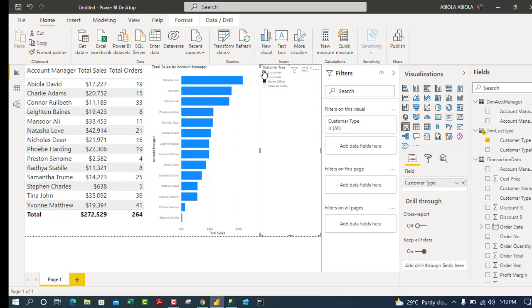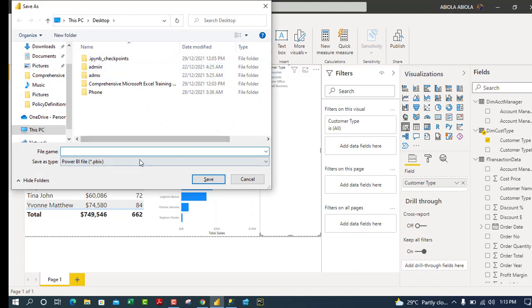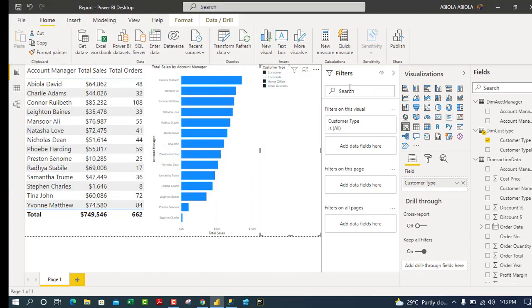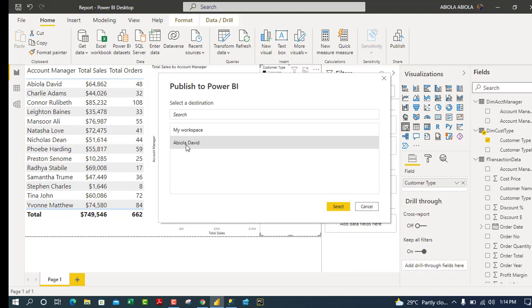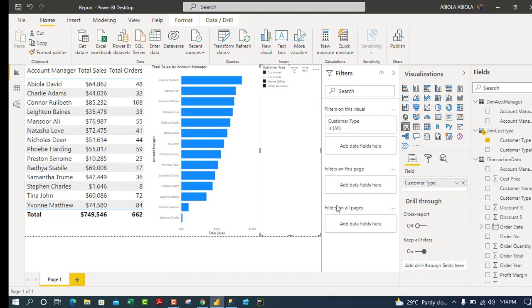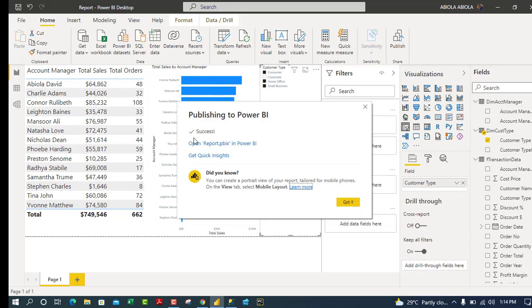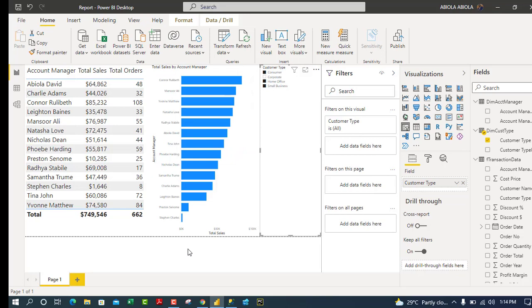You can filter by holding down the Control key to select multiple criteria. I'll press Ctrl+S to save the report. Now I'll click Publish to send it to the Power BI service. I'll select my workspace — Abuela David — and click Select. Publishing is successful, so I'll close that dialog.